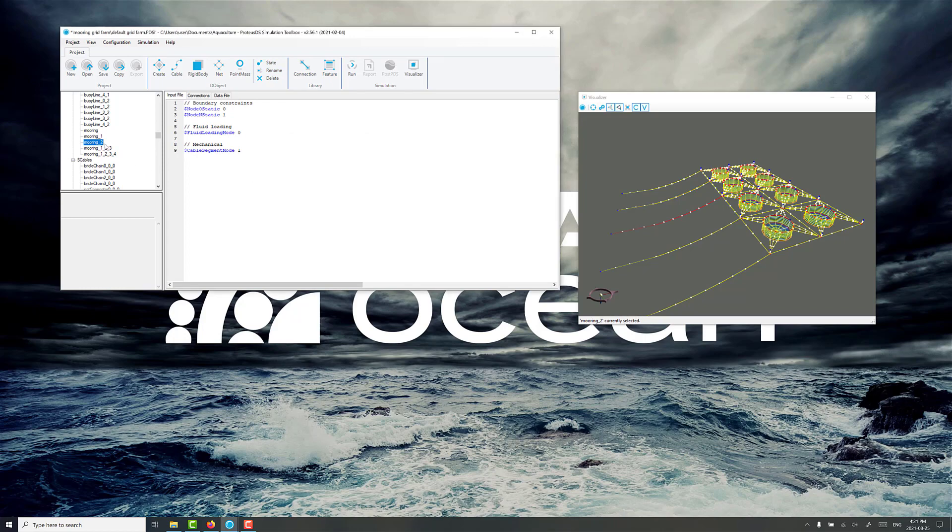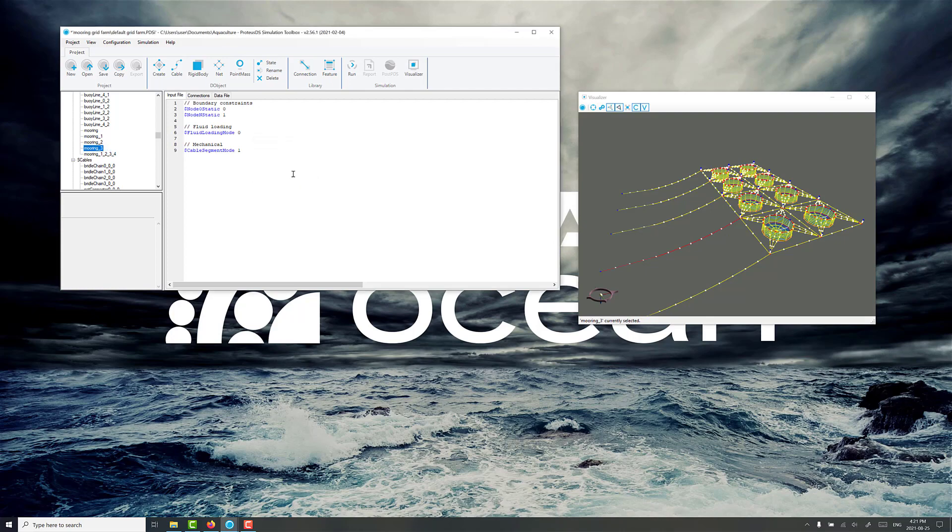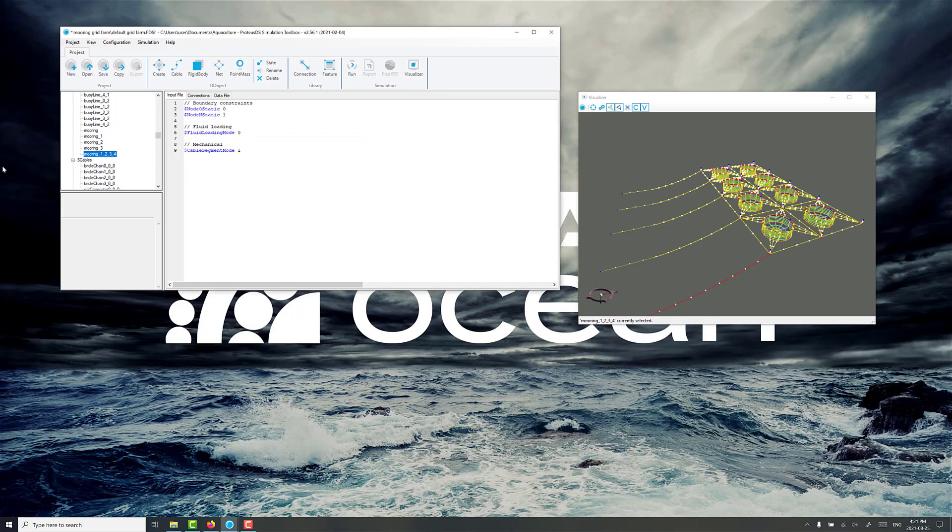Mooring line 2. Mooring line 3. Mooring line 4. That looks a little bit cleaner. All right.